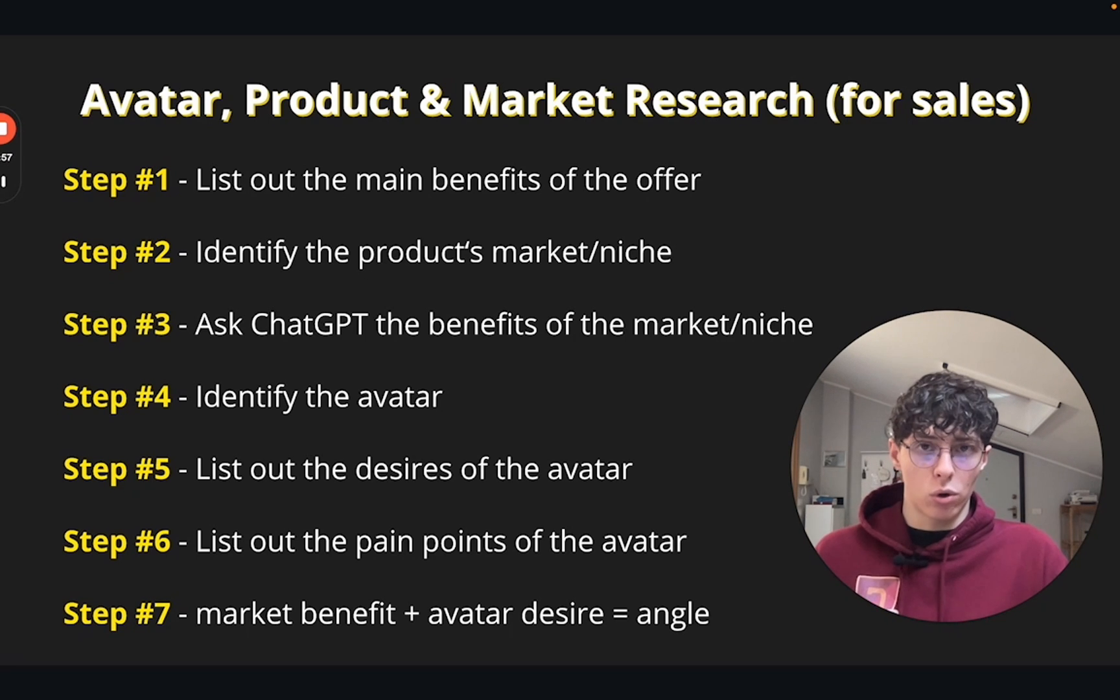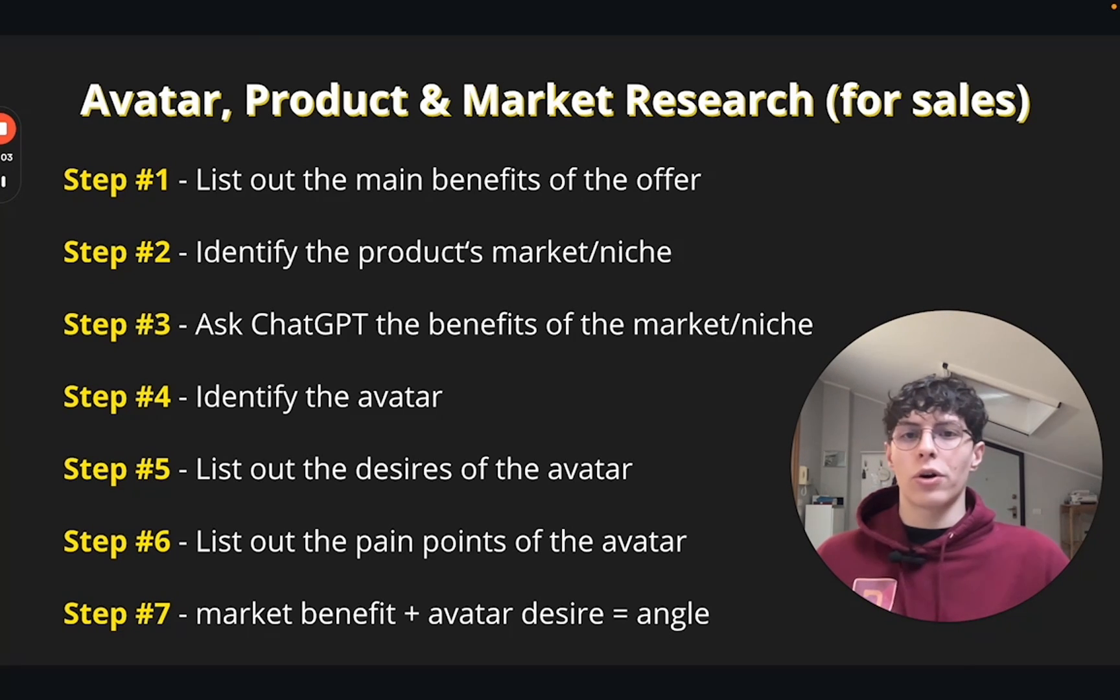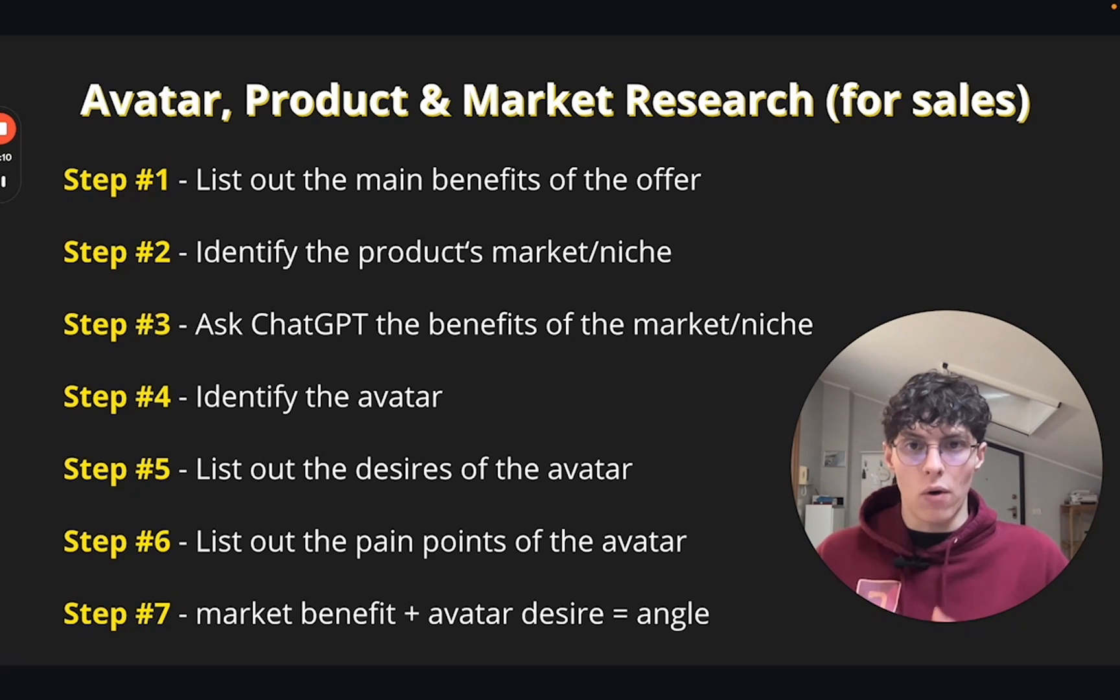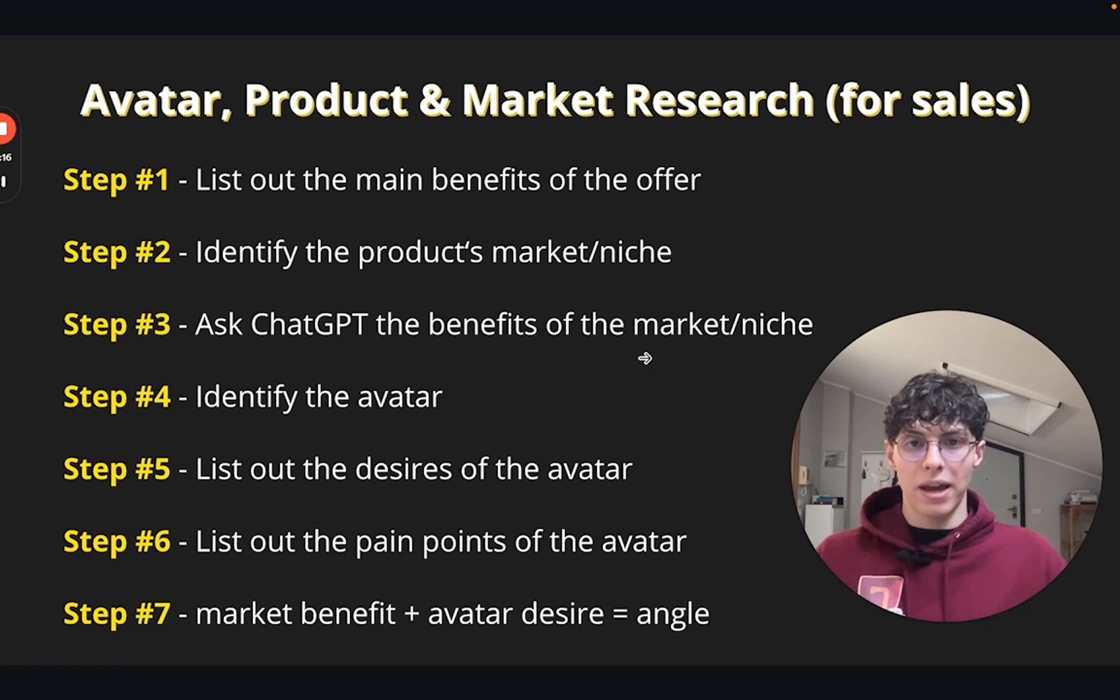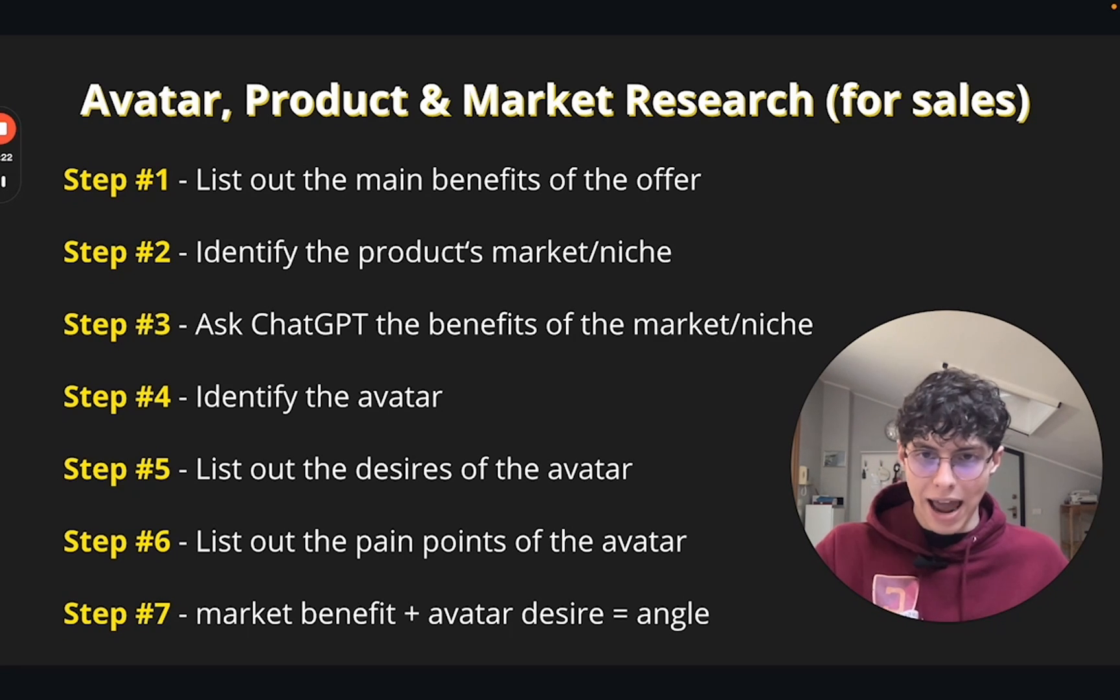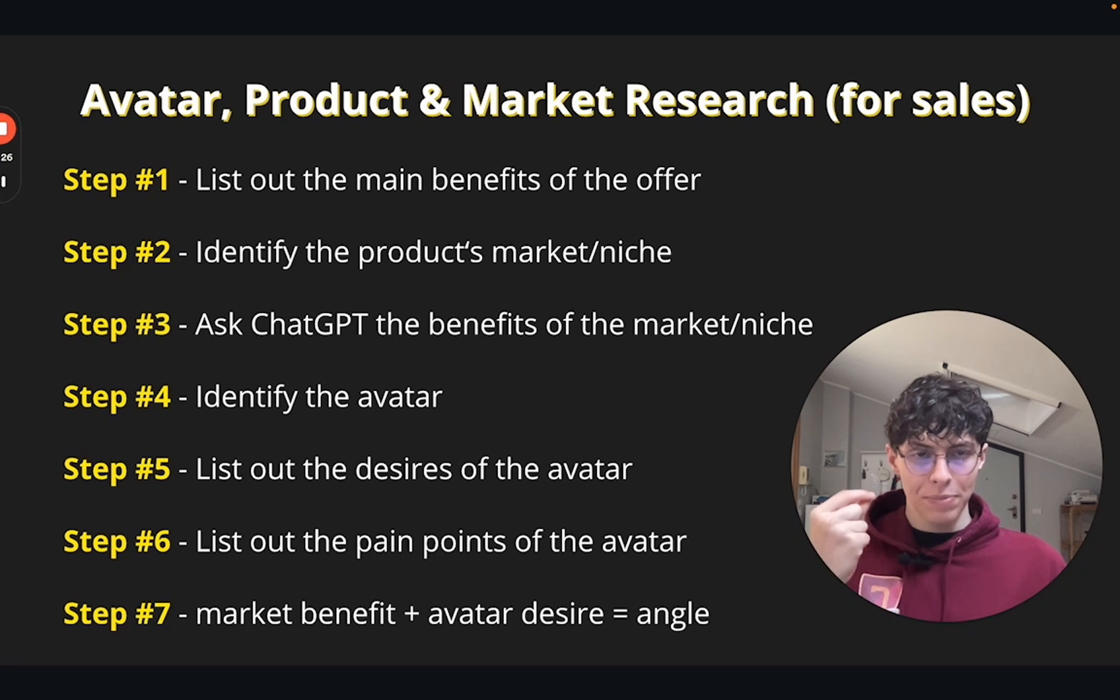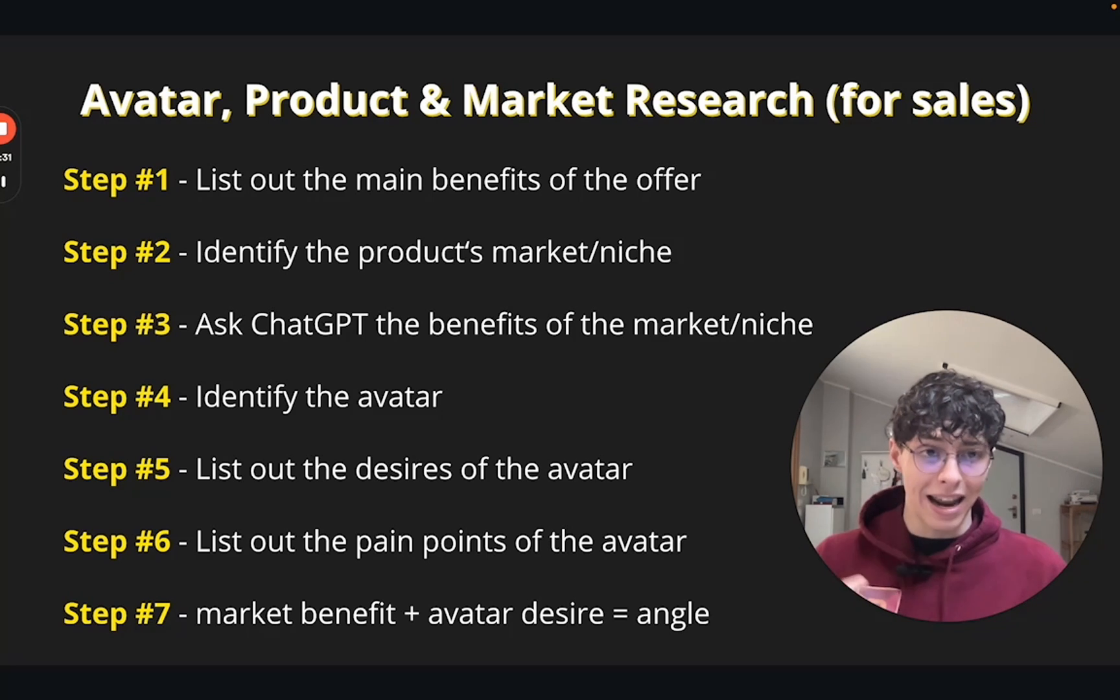Then we're gonna have to identify the product's market and niche. If it's an email copywriting course, then it's email copywriting. If it's a real estate mastermind, the niche is real estate. Then we're gonna ask GPT for the benefits of the market and niche because that's very important. We're gonna identify the avatar: who is it that we're writing to? What are his desires and pain points? Desires and pain points are very important factors when we actually tackle them into taking an action.